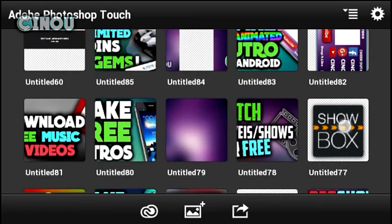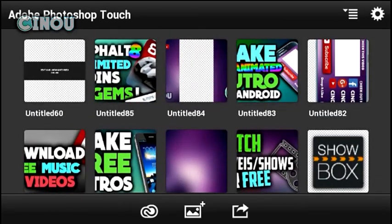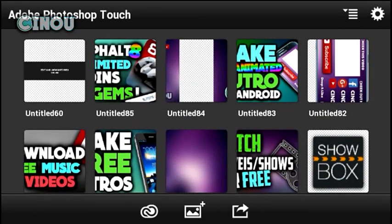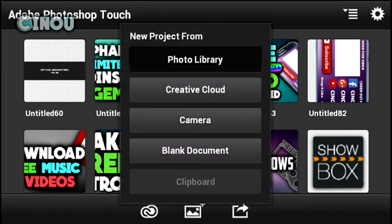So to get started, first go to the link in the description below and see the full tutorial on how to get Adobe Photoshop Touch for free on your Android device.